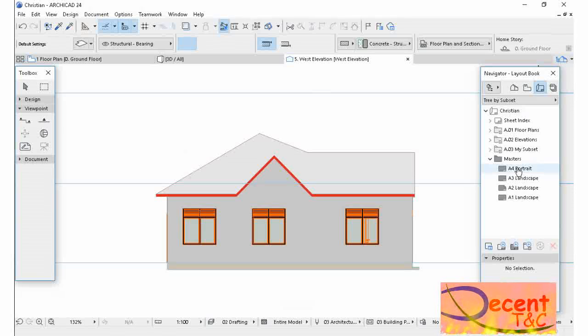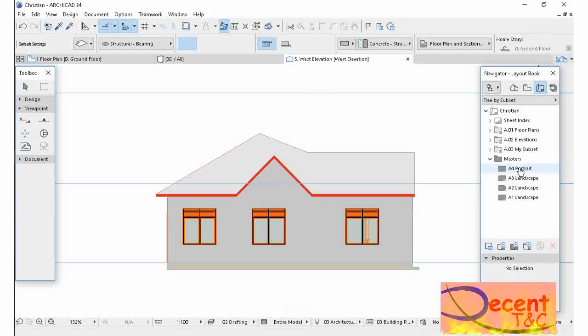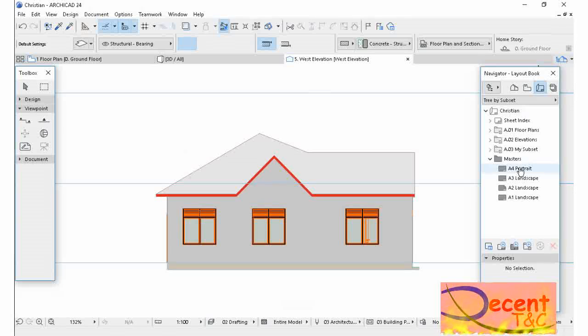I have to set a layout in Masters. I have to choose one layout in Masters. In my project, I have to choose. I want to choose this A4 Portrait, double-click it.